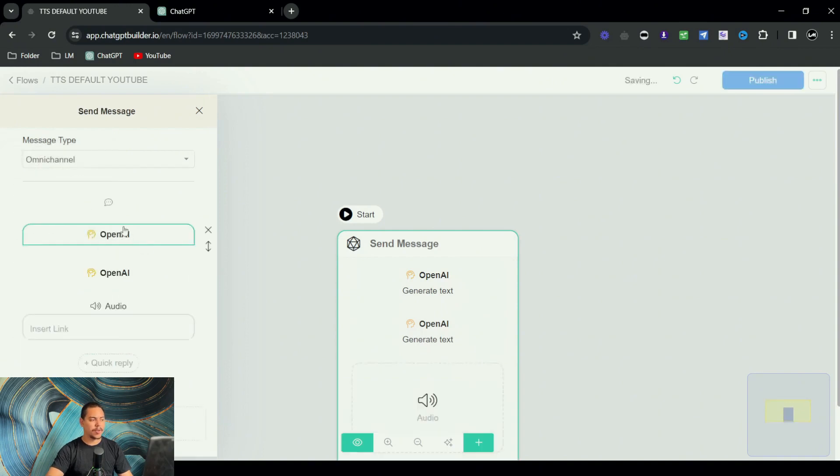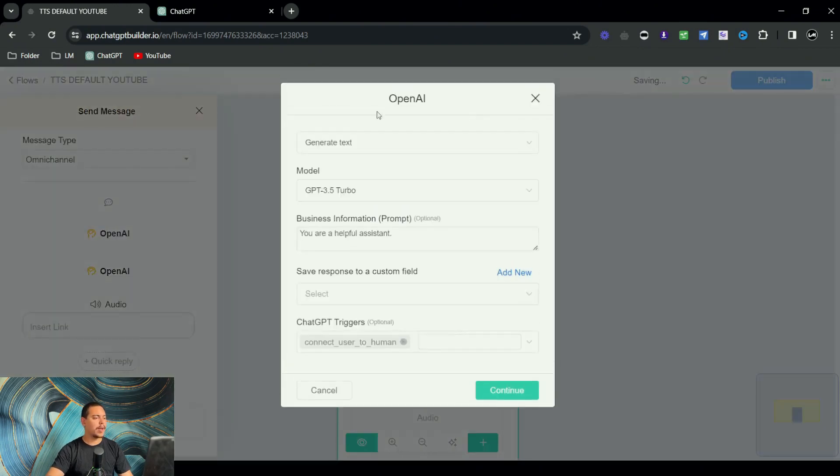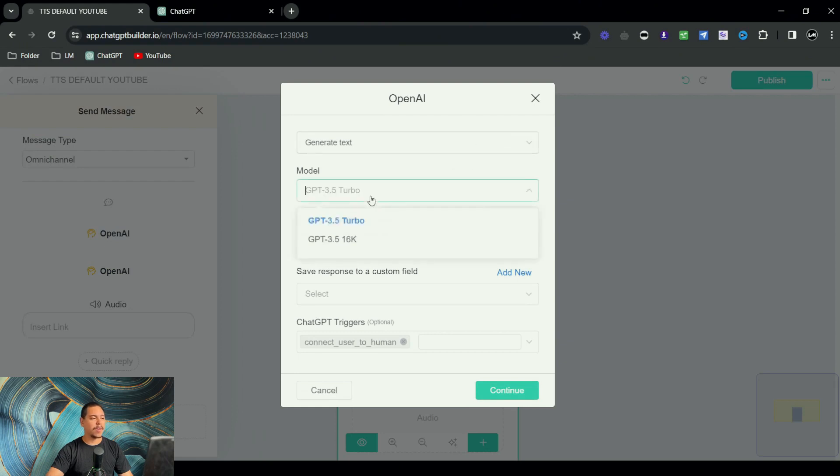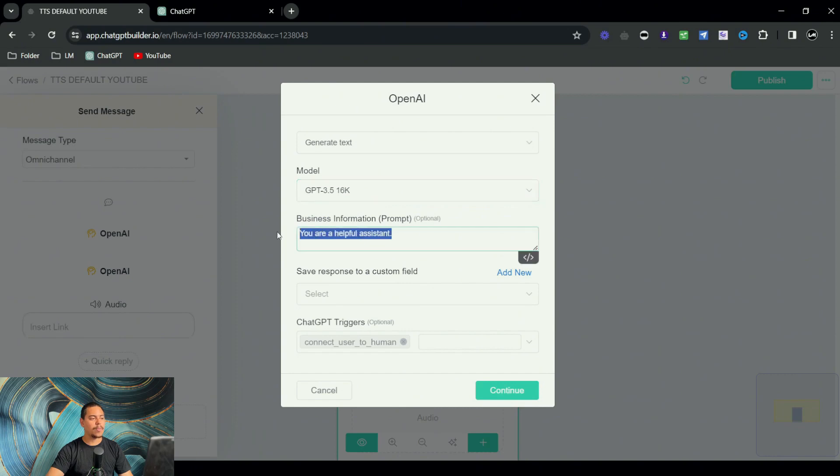So let's start off with the first one, OpenAI. It's a generate to text 3.5 turbo 16k. And then right here where we would put the business information, I'm just going to randomly generate one and say create a made-up chatbot knowledge base for a dental clinic.